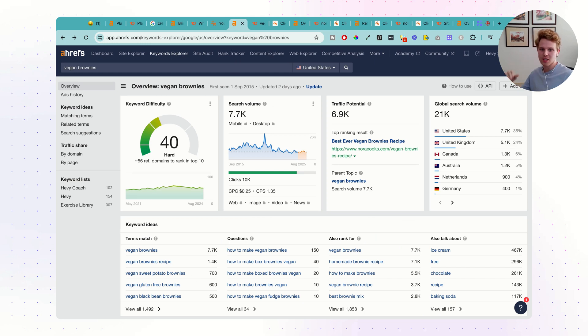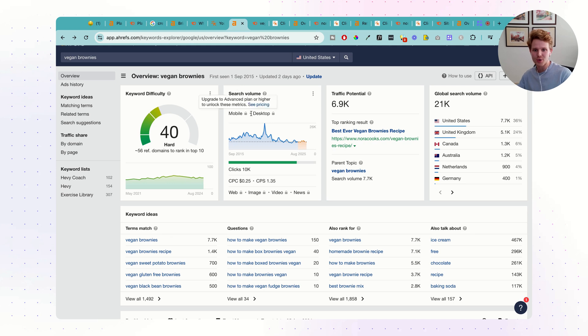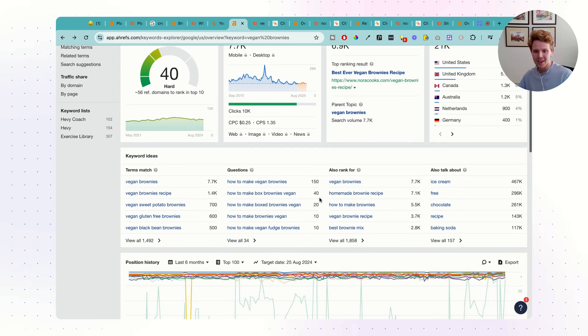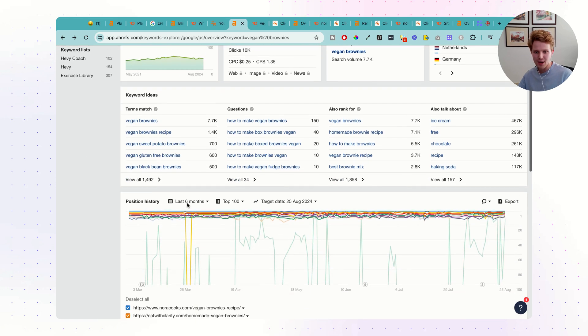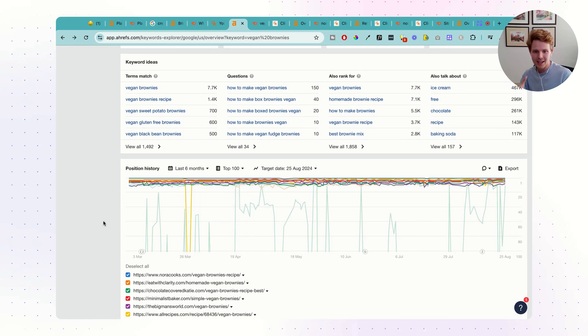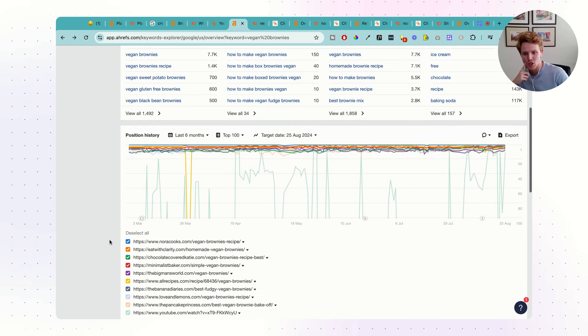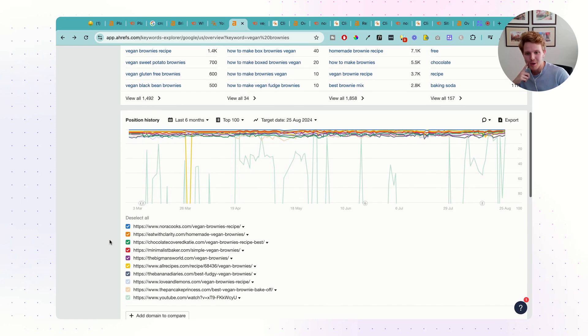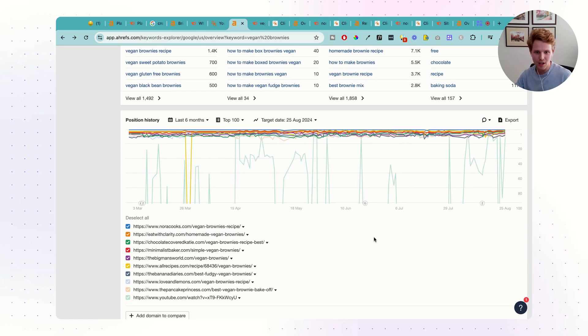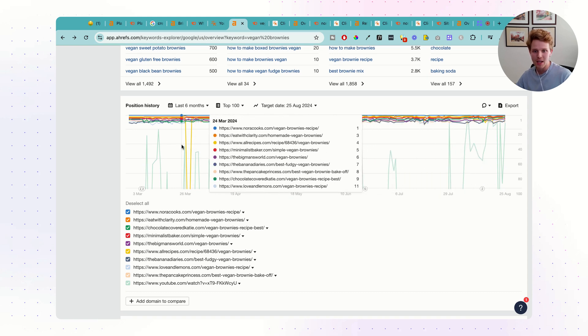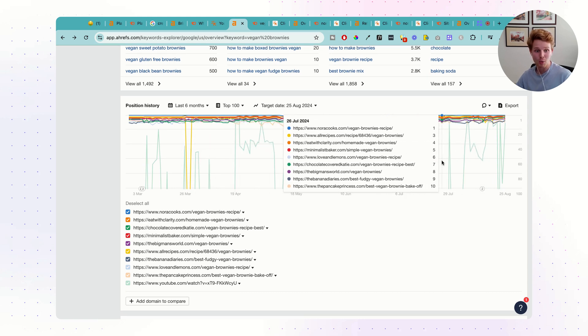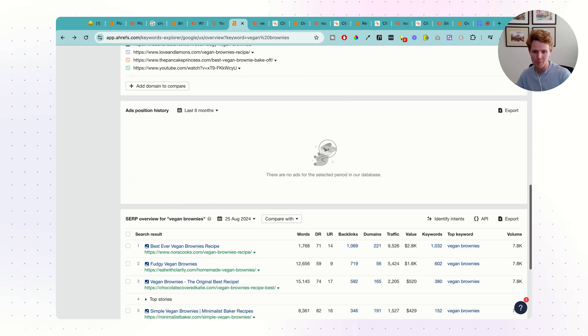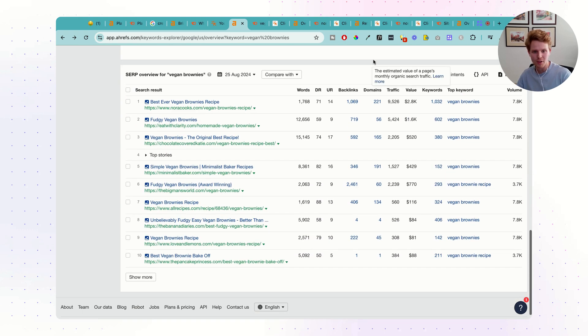Keyword research. This is what keyword research looks like inside of Ahrefs. We have the search volume up here, keyword difficulty, traffic potential, the global search volume, and then the related keywords down here. And this is something that SEMrush doesn't have, which I think is super cool. We basically have the different fluctuations of the results inside the SERP. We see maybe someone just shoots up randomly. We want to see exactly what they're doing and why they've shot up.